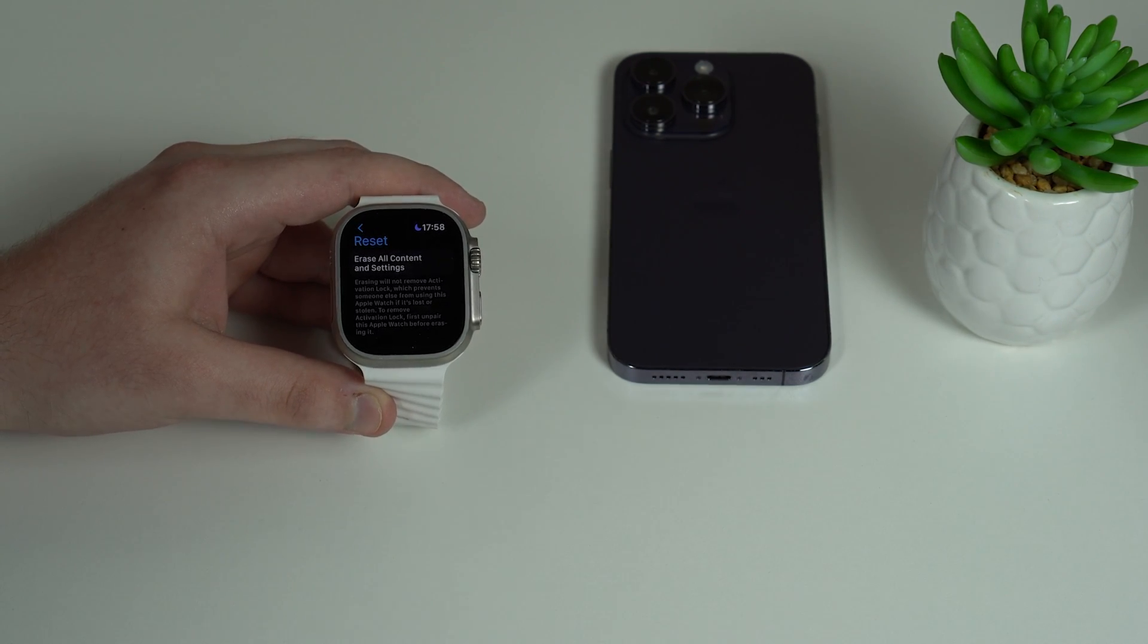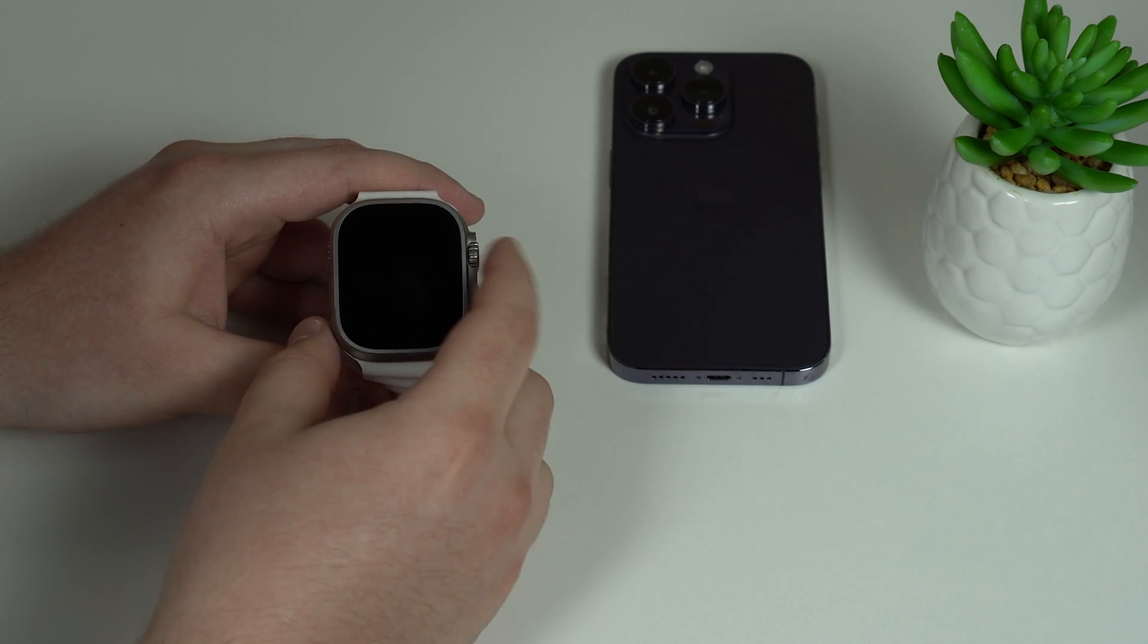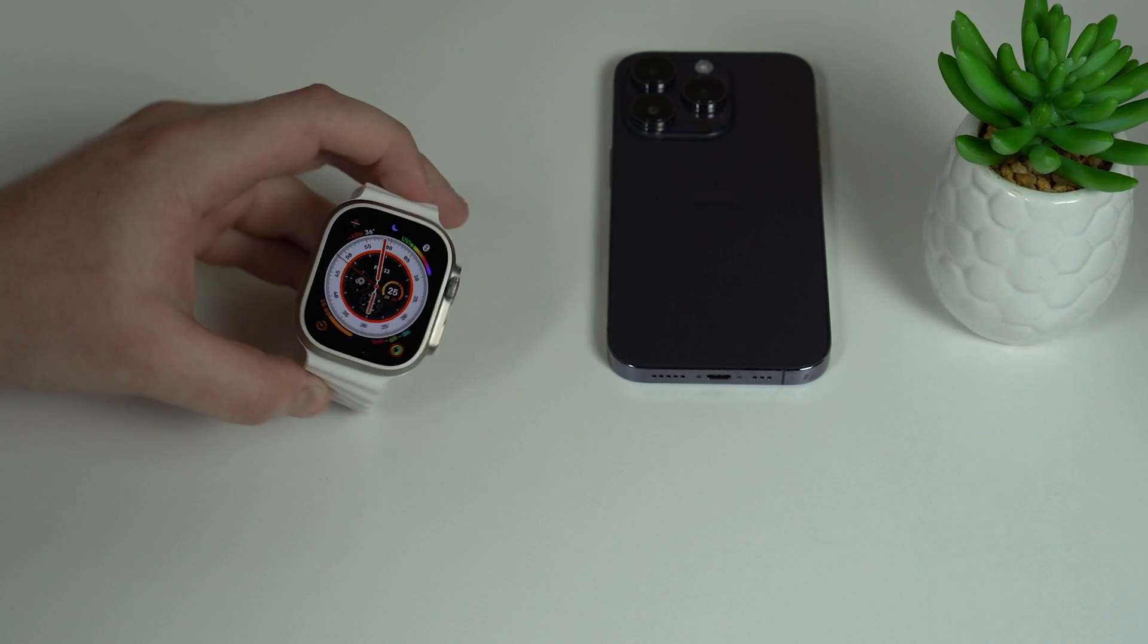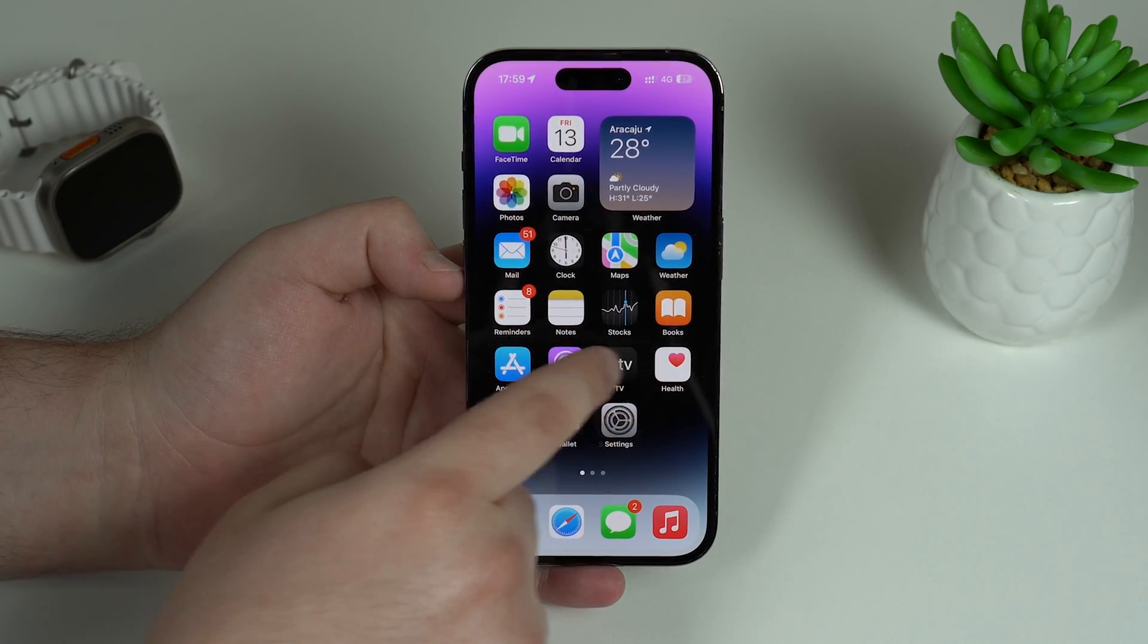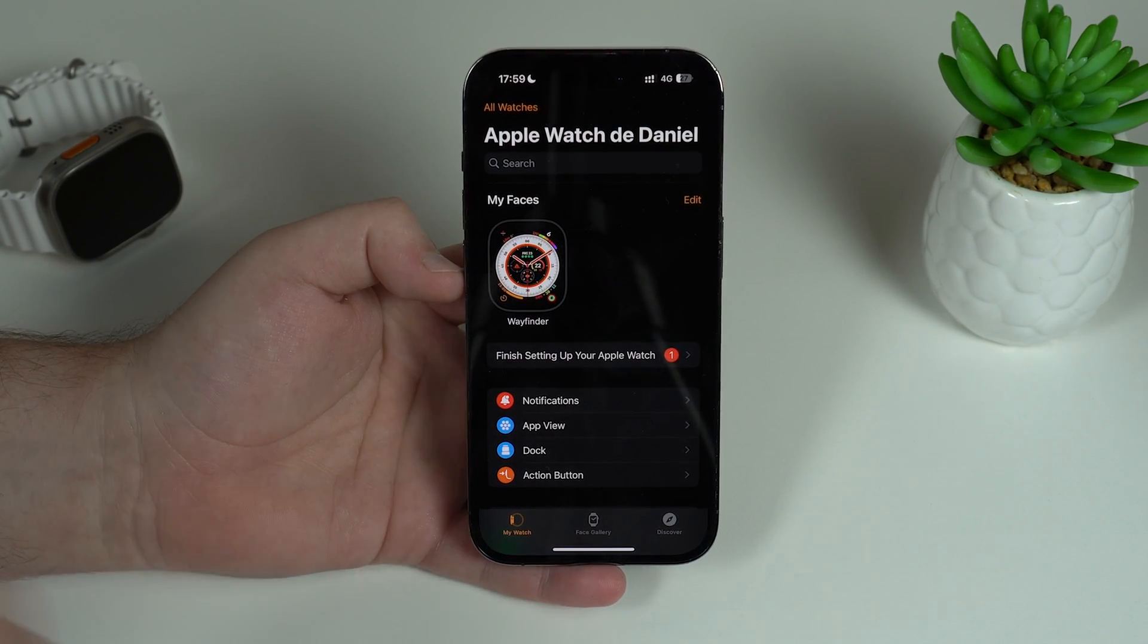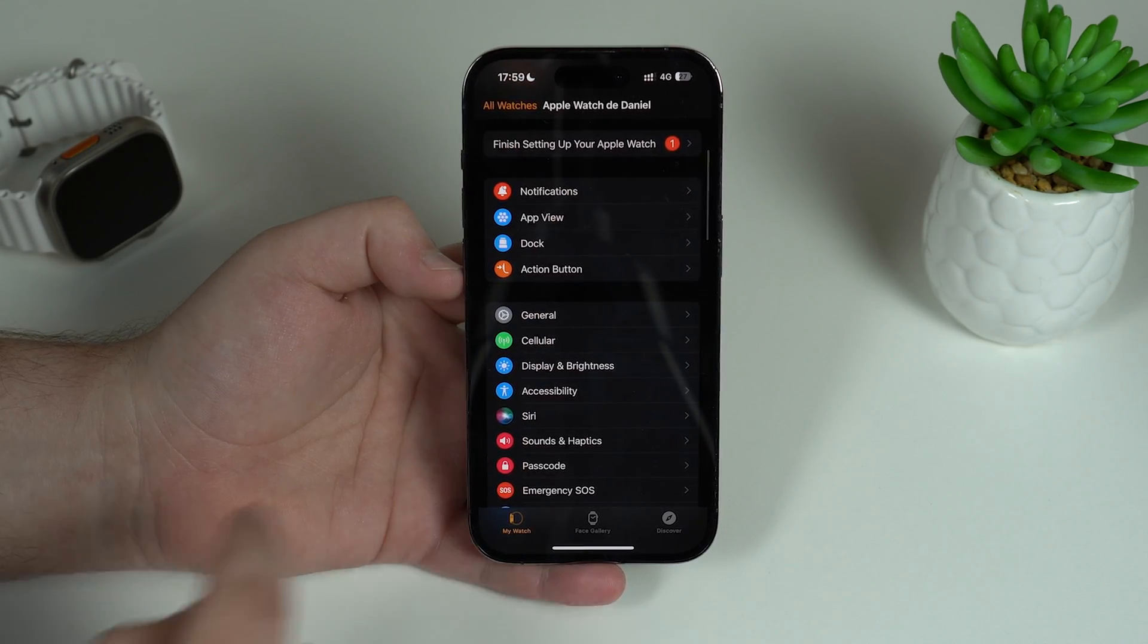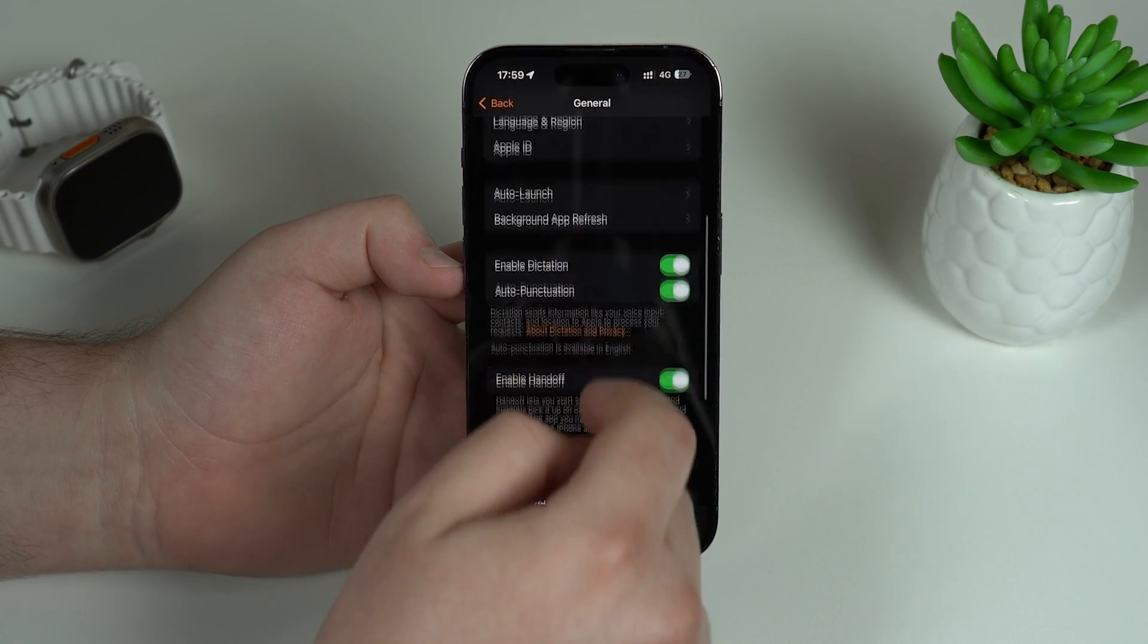So that's why I don't recommend that you unpair your Apple Watch from the watch. What I do recommend you to do is actually use your iPhone. Grab your iPhone and look for the Watch app. Open it up.